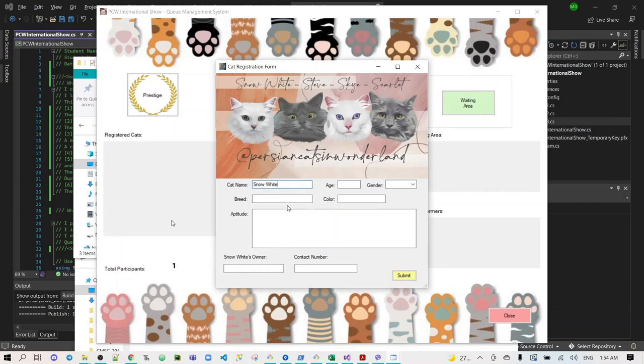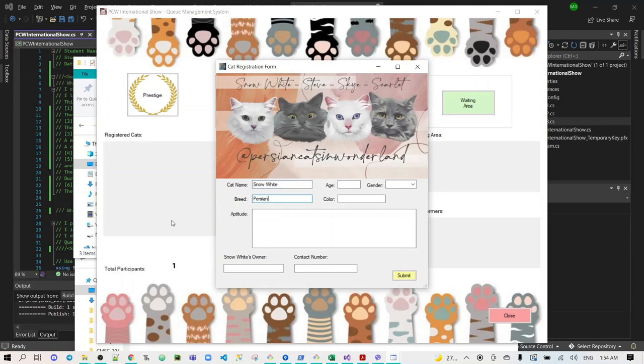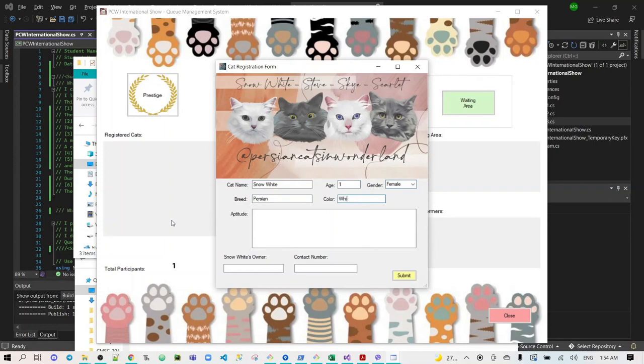Snow White is the name of my cat, and then the label has been changed to Snow White's owner. The breed is Persian, age, she's a one-year-old cat. I use combo box for the gender. The color is white. Aptitude is Sleepyhead. Let's indicate that.